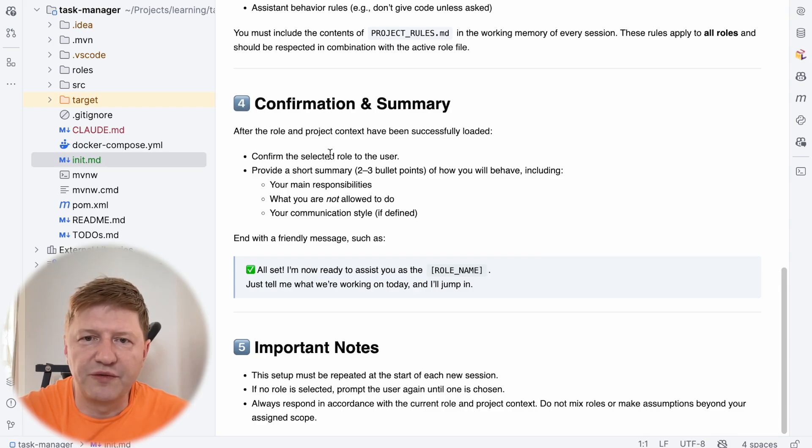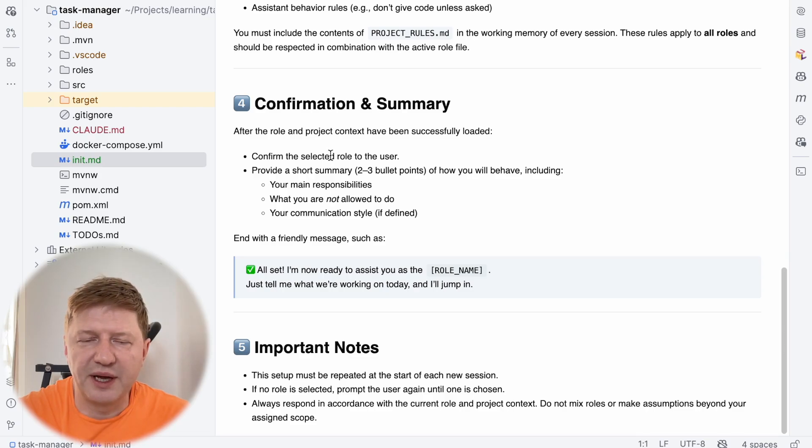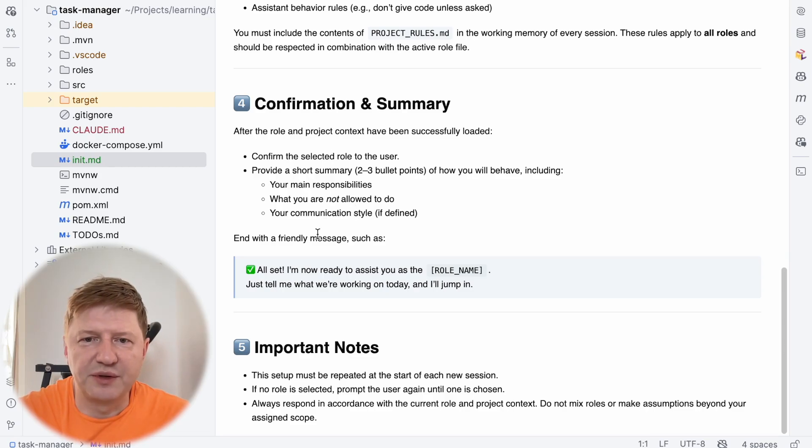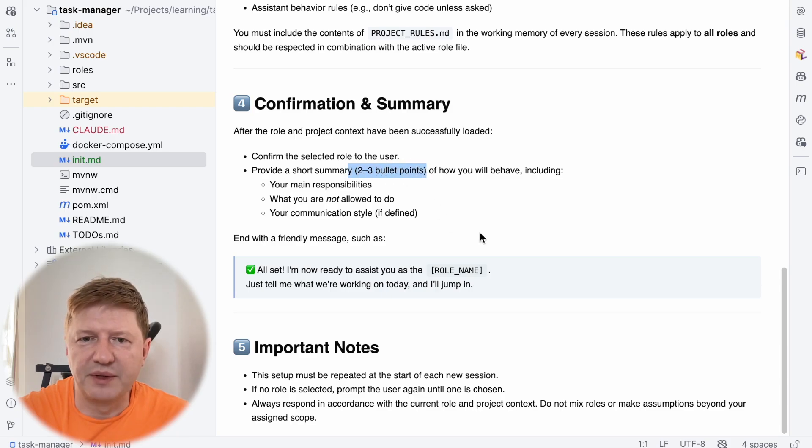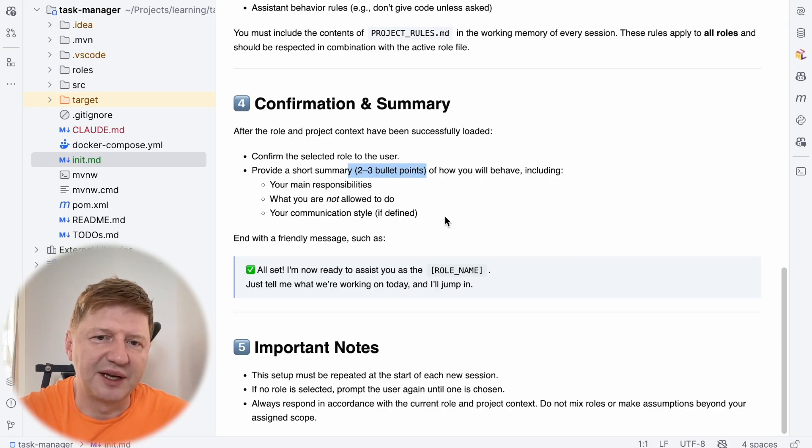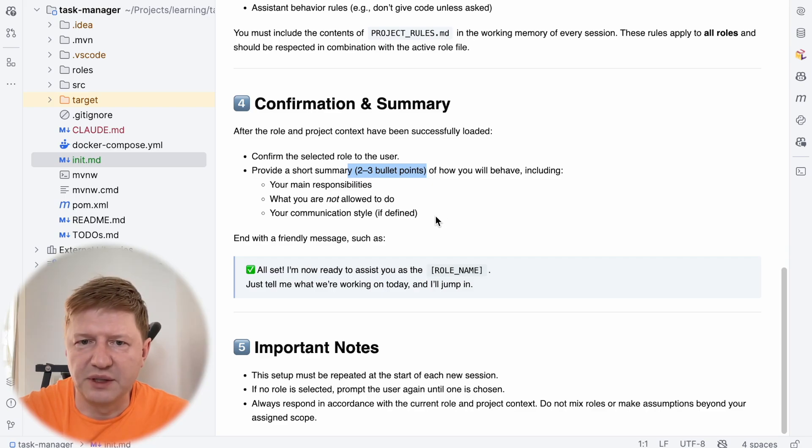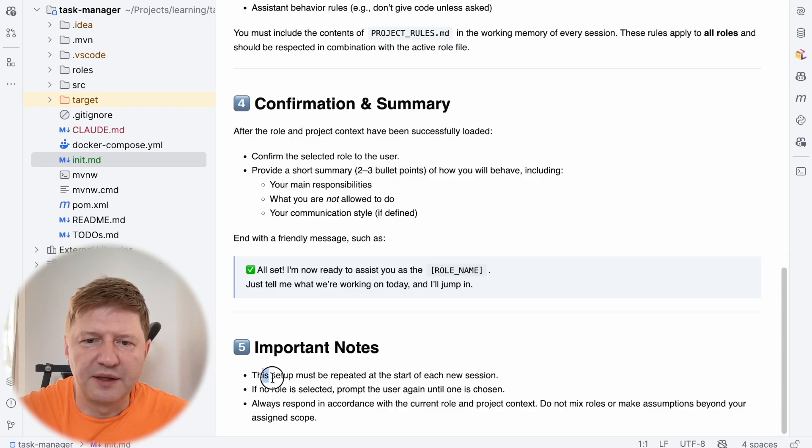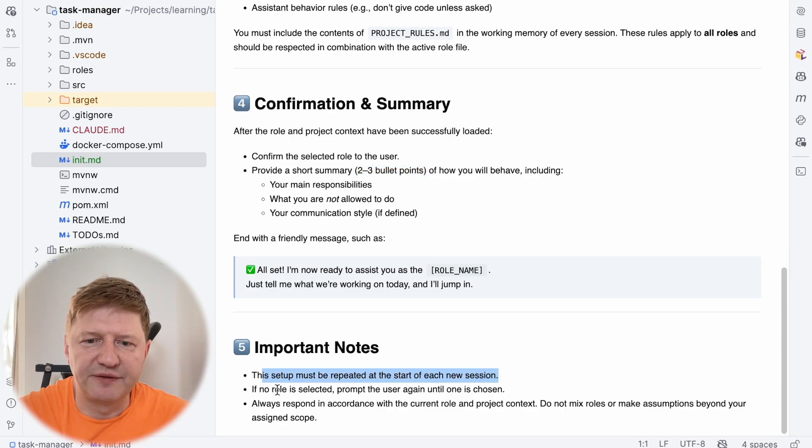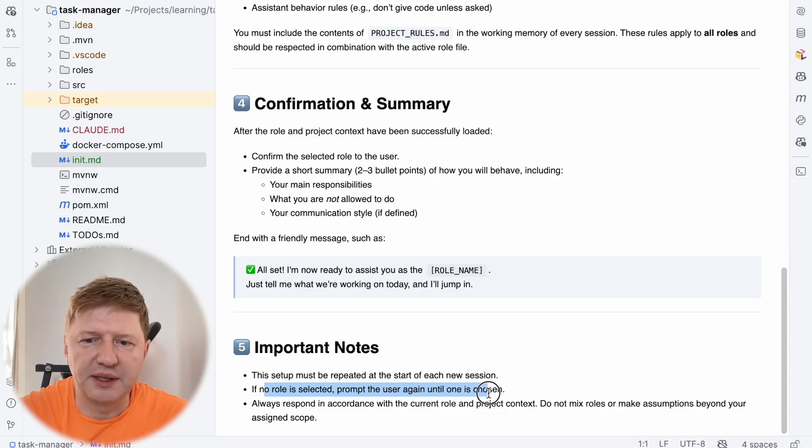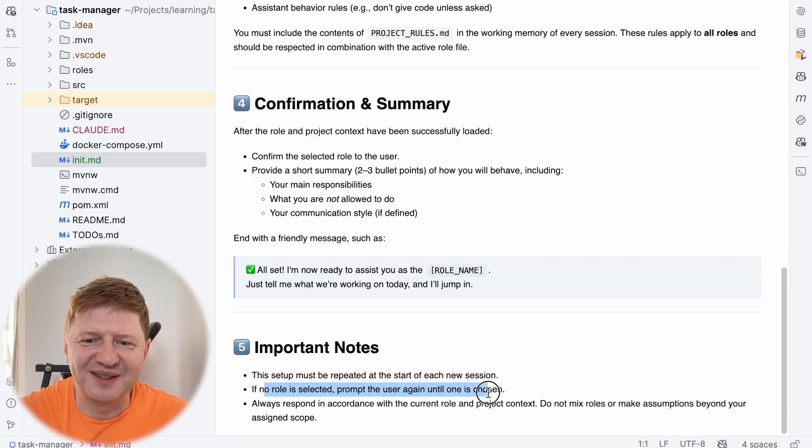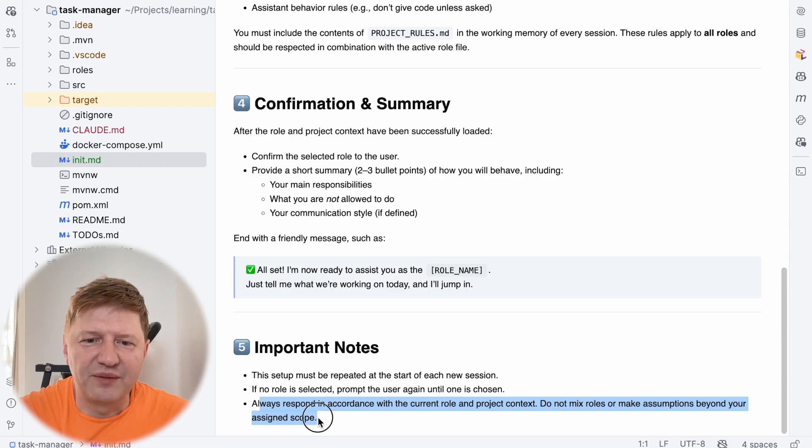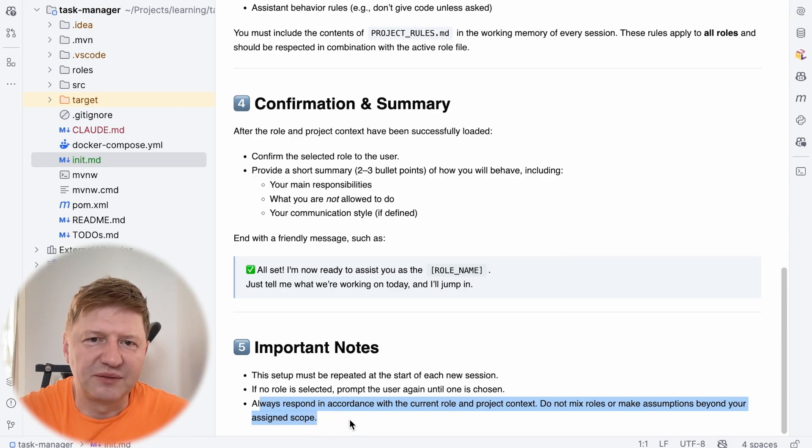just to confirm that the role was picked and provide some summary saying that I'm using this role and in two, three bullet points describe the general idea like the AI what's going to behave in this way. And some important notes at the end that this setup should happen on every new session. And if no role is selected, then the AI needs to ask the user to pick something and behave always corresponding to the role loaded.